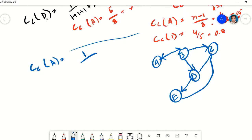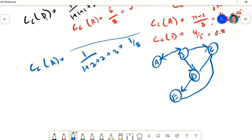For the directed graph, closeness centrality of node A using the raw formula: the distance from A to B is 1, the distance from A to D is 2, the distance from A to C is 2, and the distance from A to E is 3. So we get the same value of 1 over 8 for node A's raw closeness centrality in the directed graph.